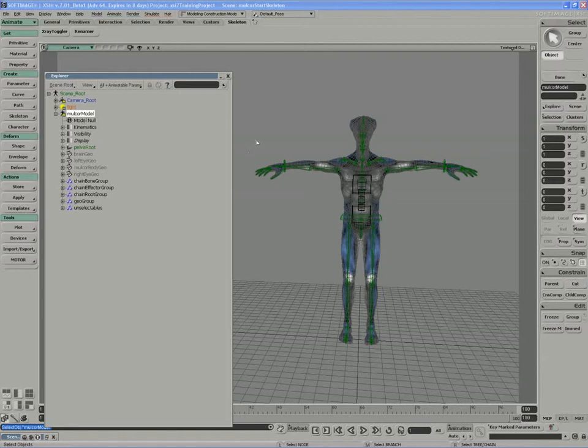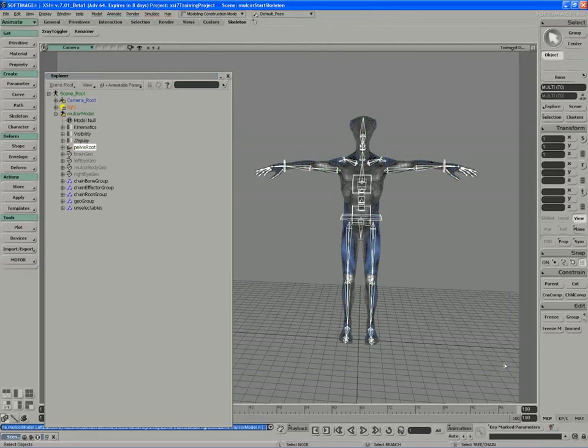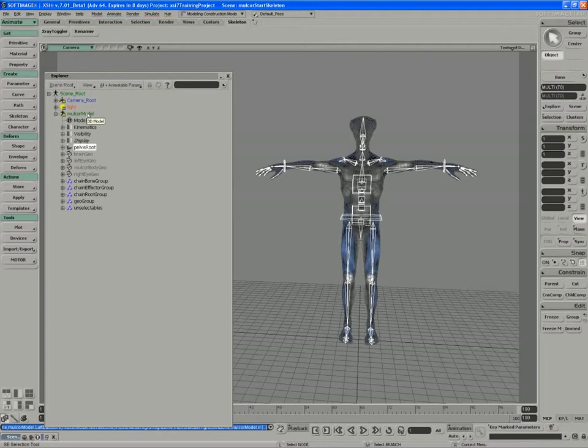To store an action, it's very simple. We've set up all the keyable parameters, so I can just drag a box around the entire character. You want to make sure that the model node itself doesn't get selected. We don't want to store the position, rotation, or scale of the model - it'll throw off the mixer. Make sure all the parts are inside the model, but we're not selecting the model itself.